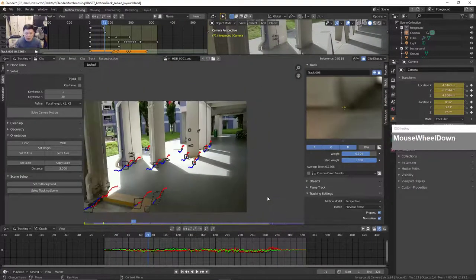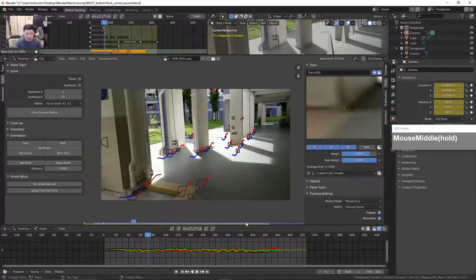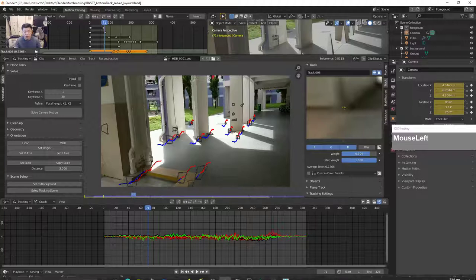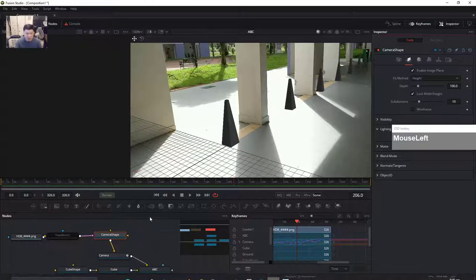Now why do we want to export? Some of you might ask what is the purpose of this video — why do I want to export this into Fusion?